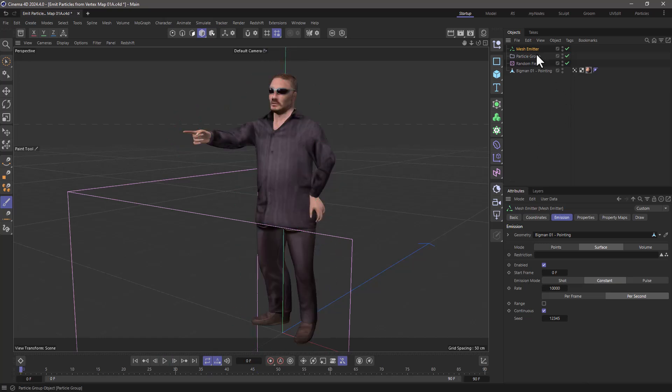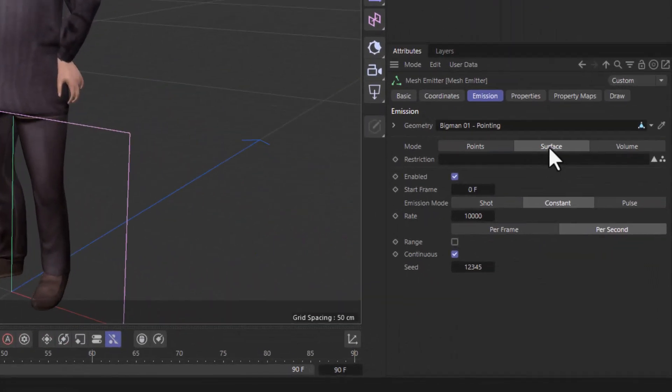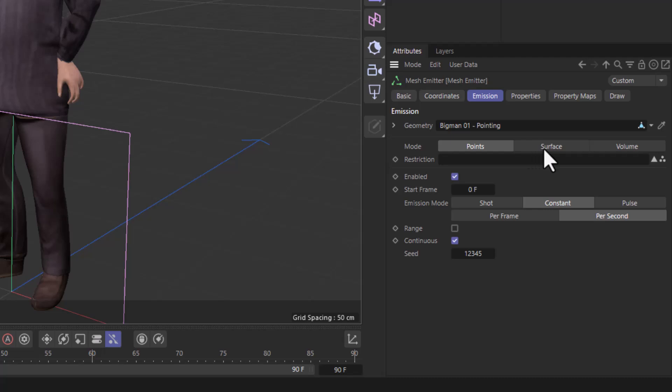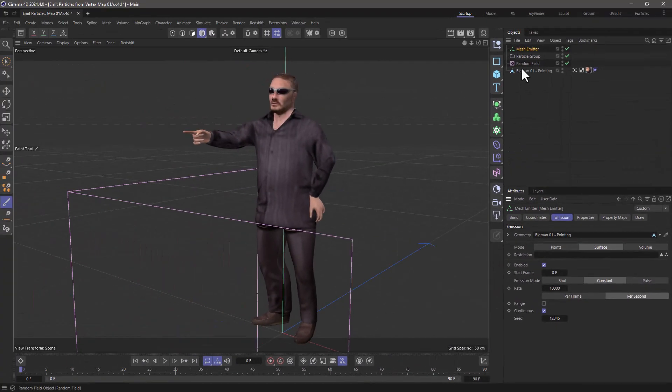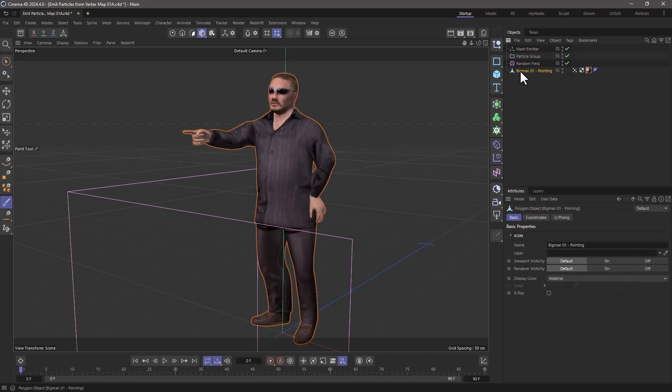Now, if you go to the mesh emitter, you will see that in points and surface mode, we only have the ability to emit from polygon selections and point selections. So that means that we need to go to our model.